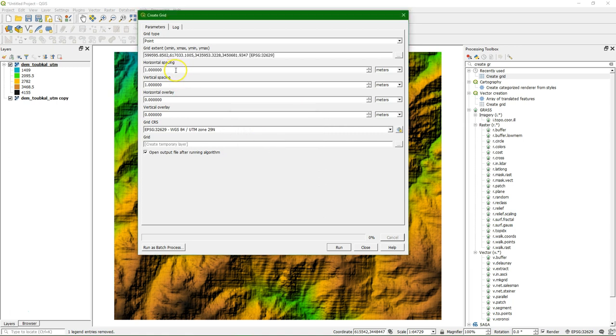And then the horizontal spacing, we set that similar to the grid size, the spatial resolution, put it on 30 meters. And the vertical, we make it much bigger. So let's put this one on maybe 120.